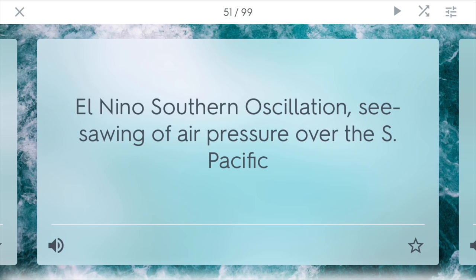ENSO stands for El Niño Southern Oscillation. This is the seesawing of air pressure over the southern Pacific. Oftentimes it can bring things like ocean currents over to the South American coast and also upwellings and lots of nutrients. It suddenly shifts the weather patterns and currents in the Pacific, and many times it will bring lots of rain to areas in South America.